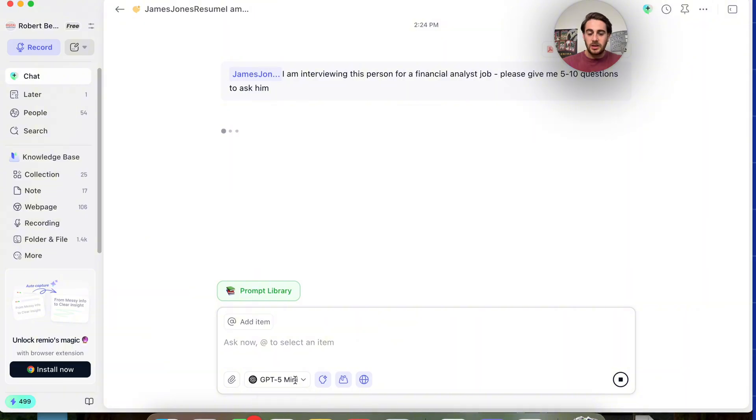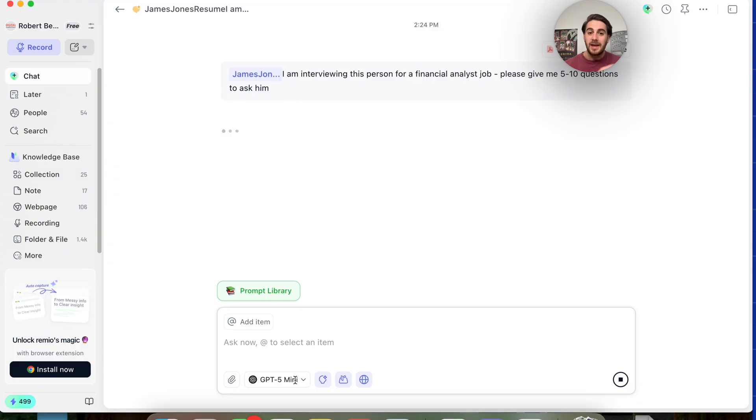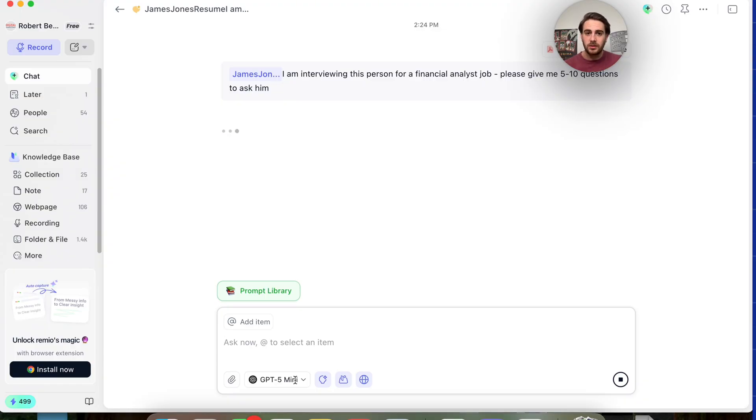And then what this is going to go through and do using ChatGPT, and you could switch this to be whatever model you want, this is going to go through with the file that was on my computer and pull questions that are hyper-specific to his resume.